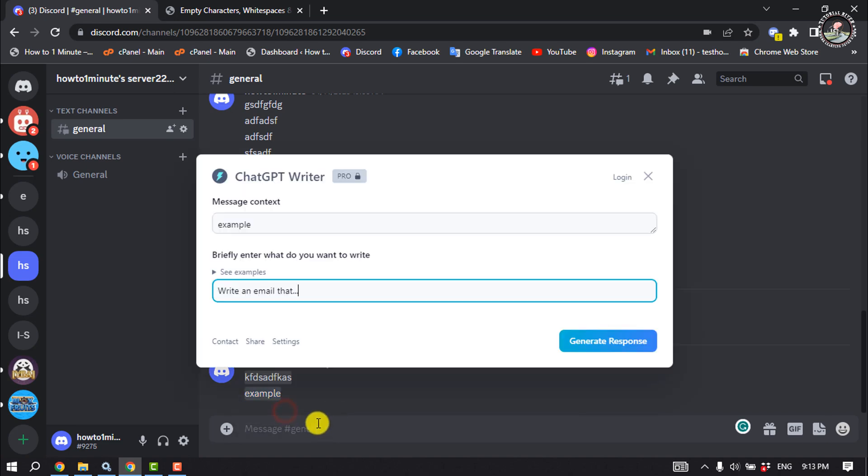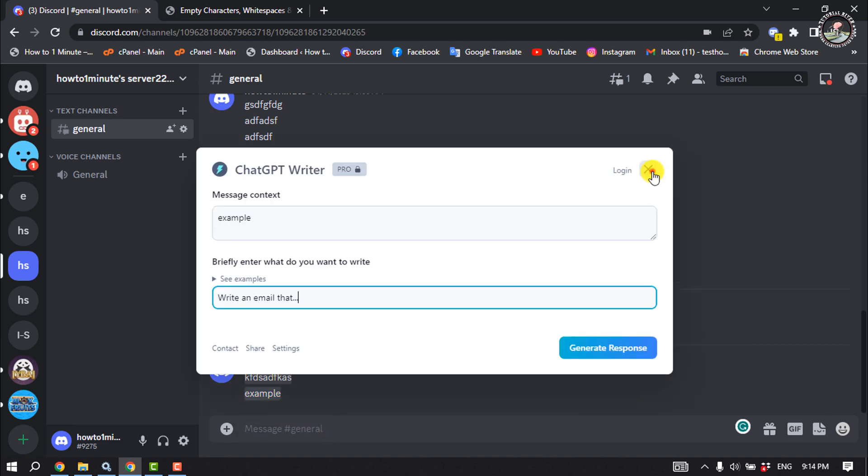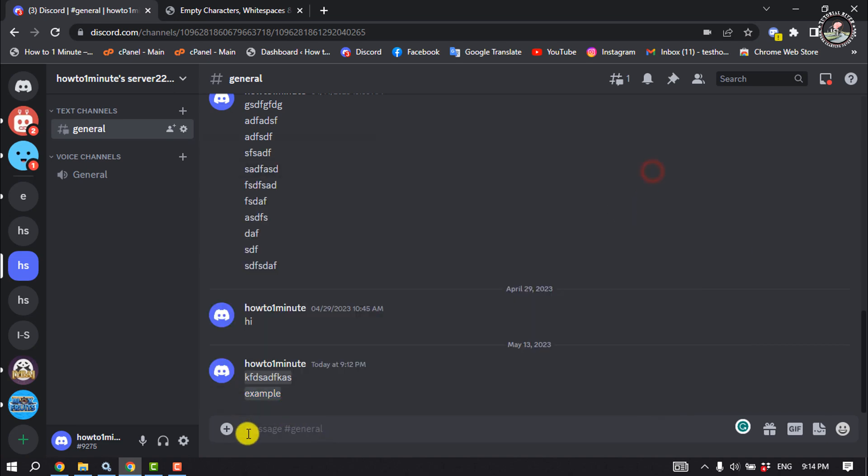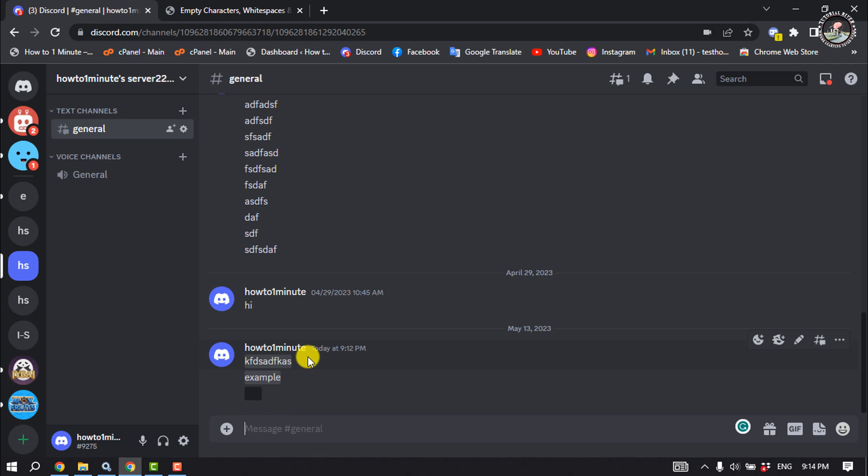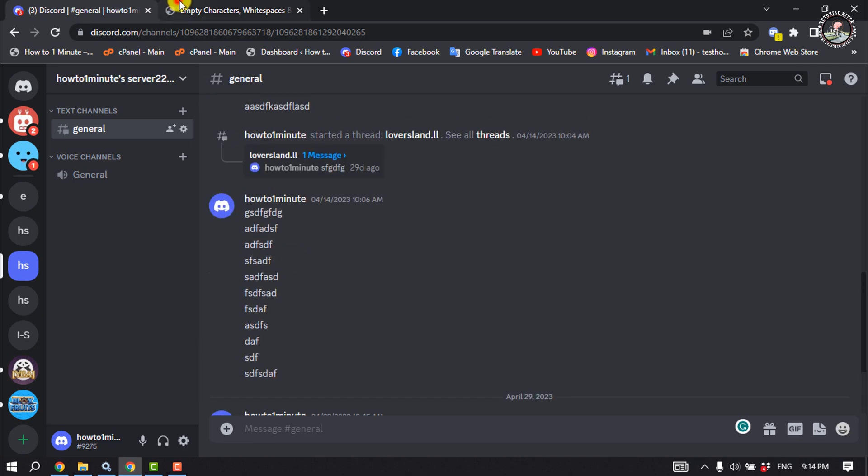If you want to send a message like this, then you have to type this command: two vertical pipelines, then type your text, again give two vertical pipelines, and send the text. This is the first method to send an invisible message on Discord. If you want to send a totally blank message...